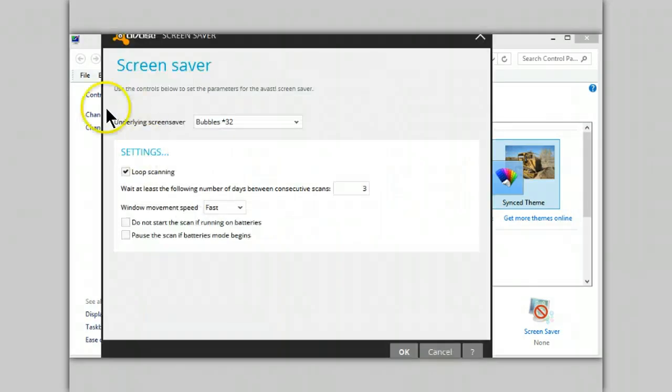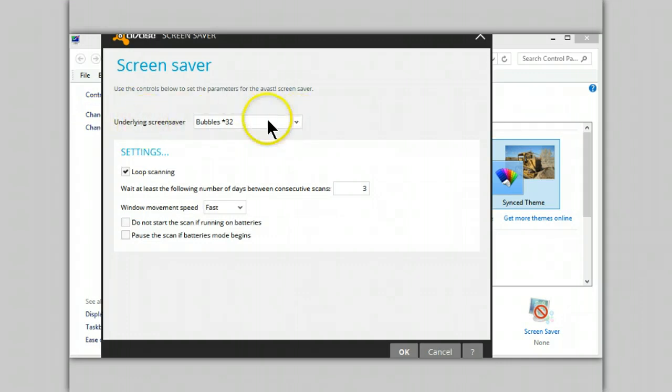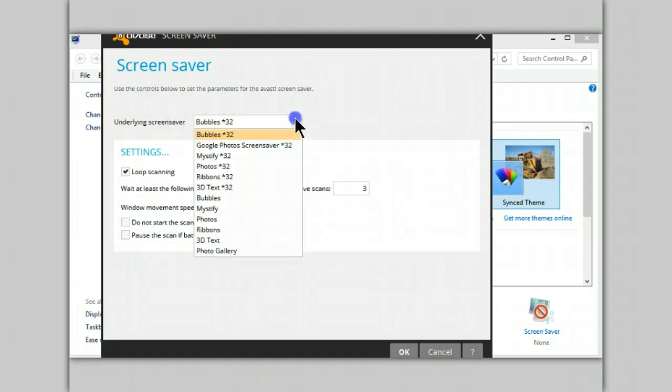From here you can select which underlying screensaver you want to use. As you can see there are many of them in here.